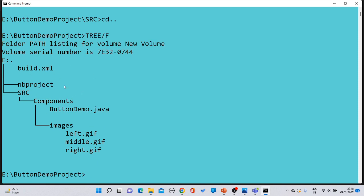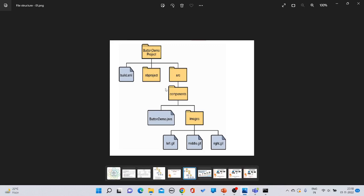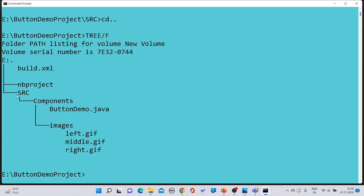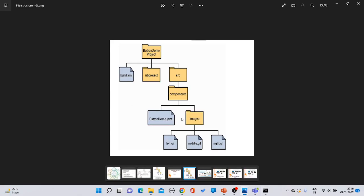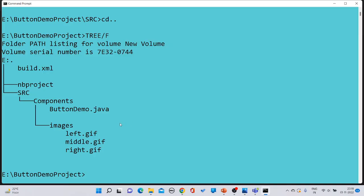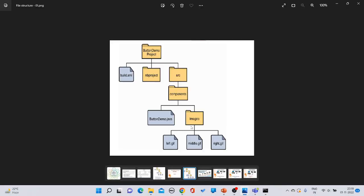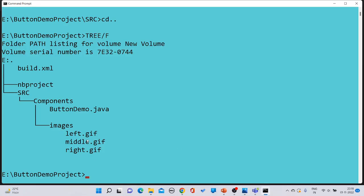The complete directory structure is now displayed. Under 'button demo project' we can see 'nb project', 'src', and 'build.xml'. Under 'src' is 'components', which contains 'images' and 'ButtonDemo.java'. Under 'images' are three files: left.gif, middle.gif, and right.gif. The structure matches the required layout.